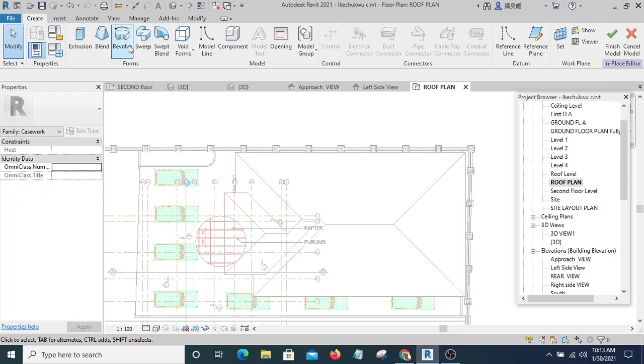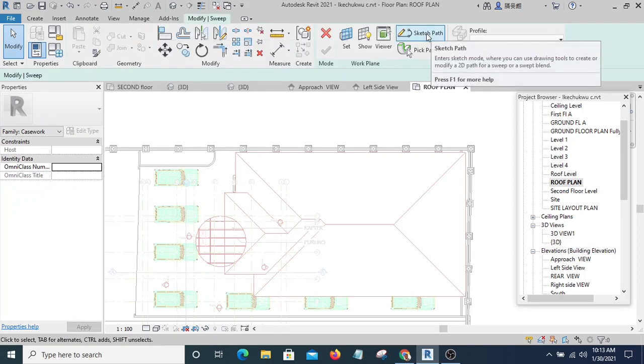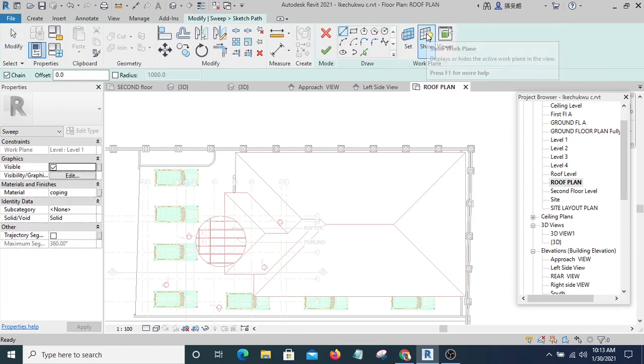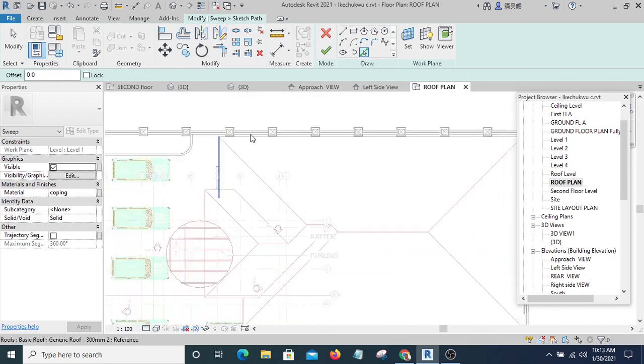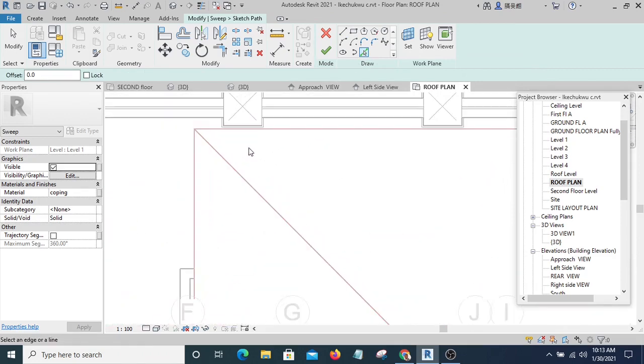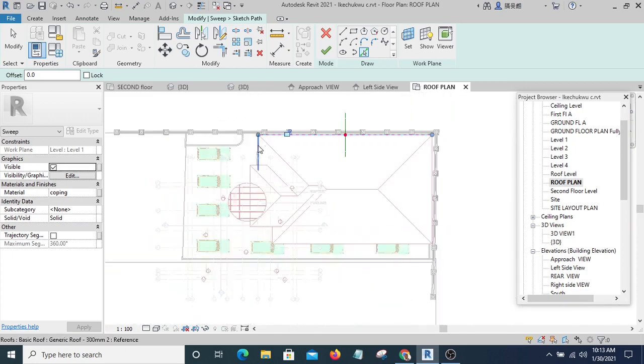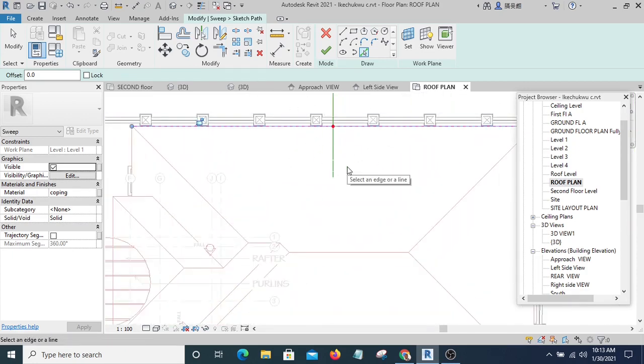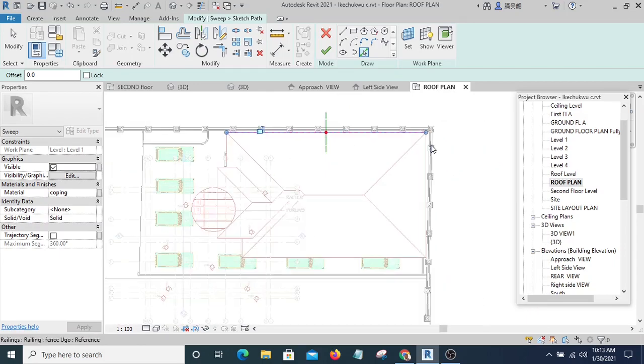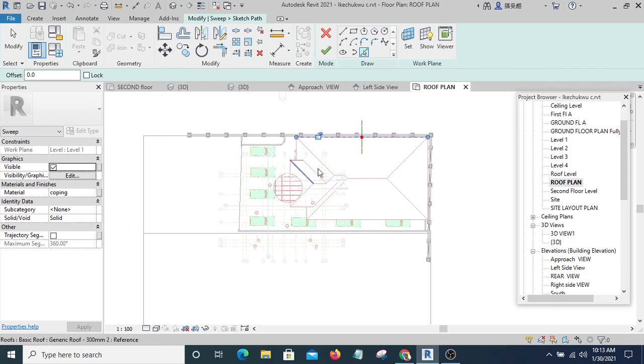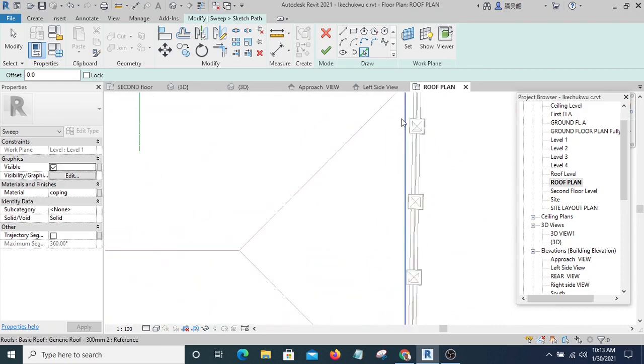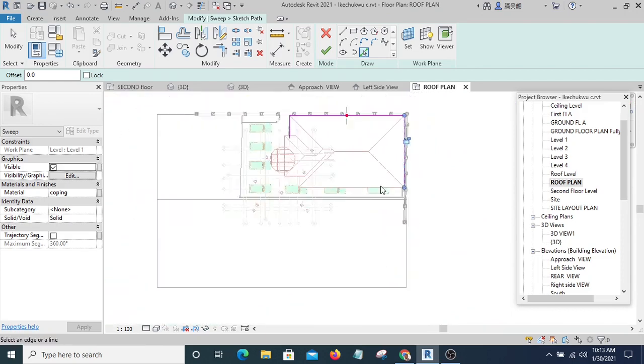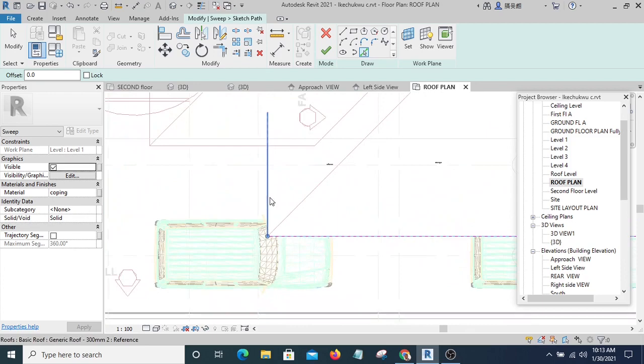Then I will pick Sweep. I am going to sketch path, then I will use Peak Line. Now where I'm going to pick first will determine where I'm going to draw my profile, so by the time I'm going to draw my profile I will be viewing like this so I will know what I'm doing. Then I'm going to pick the edge of the roof and make sure the line is looped.